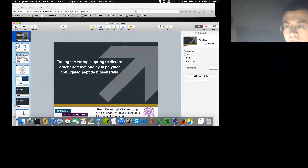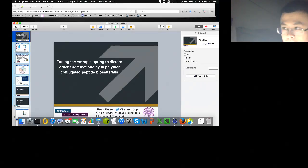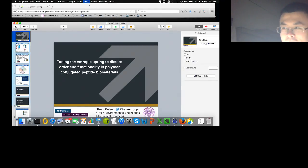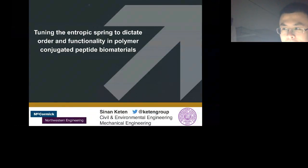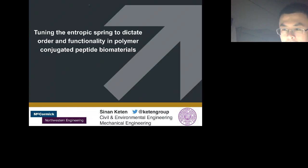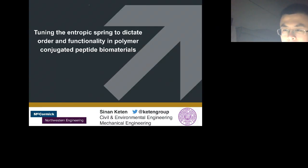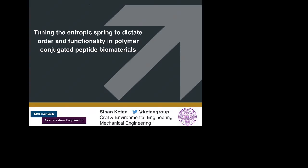Dr. Keten is also actively involved in creating new web-based educational tools that facilitate training of students and researchers in mechanics, materials, and computational engineering. It's our great pleasure, Sinan, to have you as today's speaker. Please go ahead. Thank you, Ivana. It's really my pleasure to give this talk today. The title of my talk is 'Tuning the Entropic Spring to Dictate Order and Functionality in Polymer Conjugated Peptide Biomaterials.'